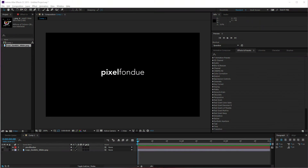Greg here from Pixel Fondue and today I'm going to take a look at Animation Composer 2, one of my favorite plugins for After Effects. It is my favorite plugin because it saves me time — and I need my time. I need time to watch Game of Thrones and play Witcher 3 and hang out with my kids.